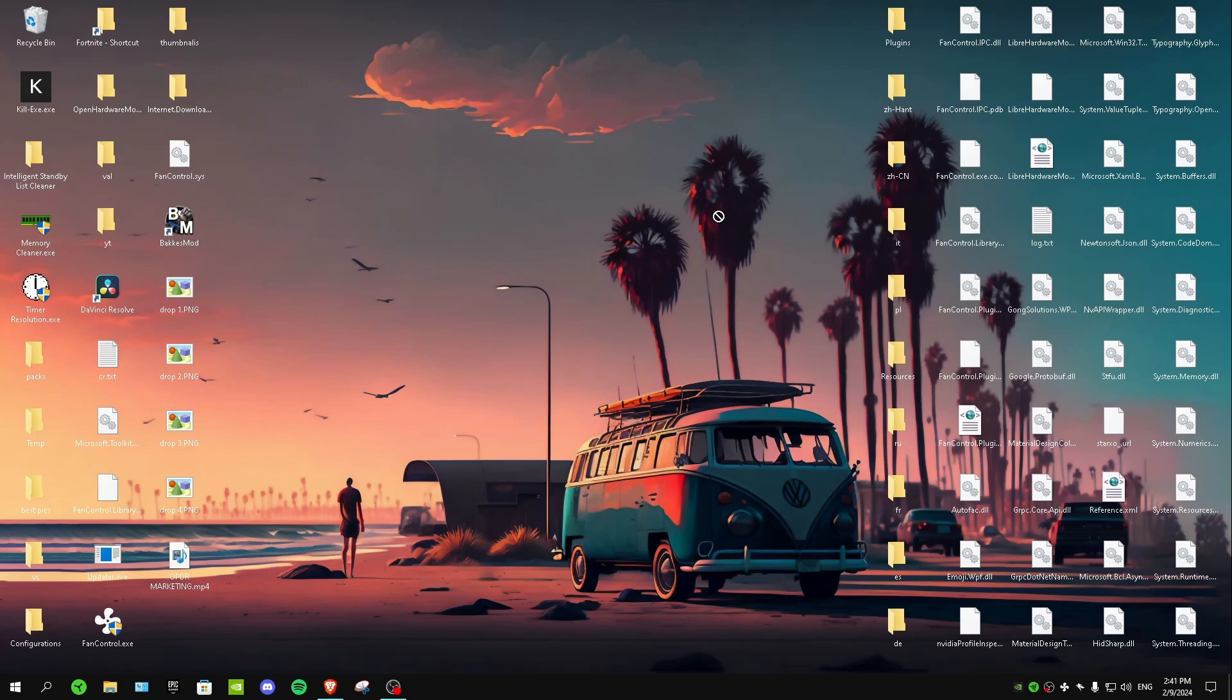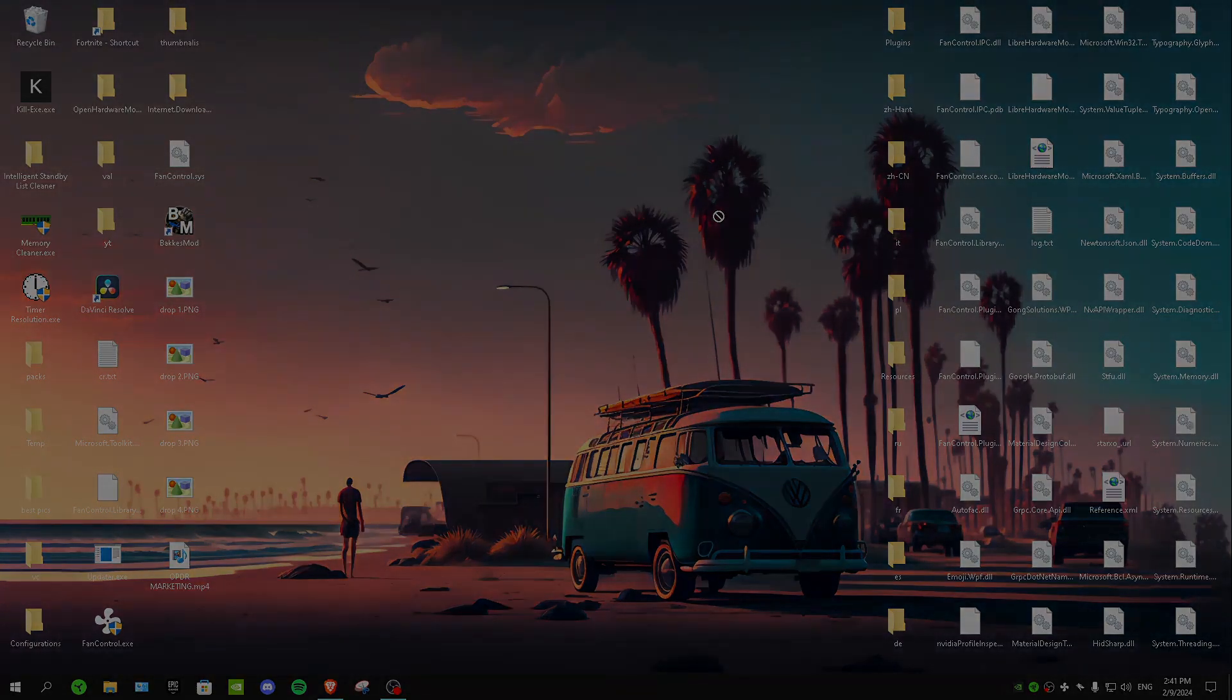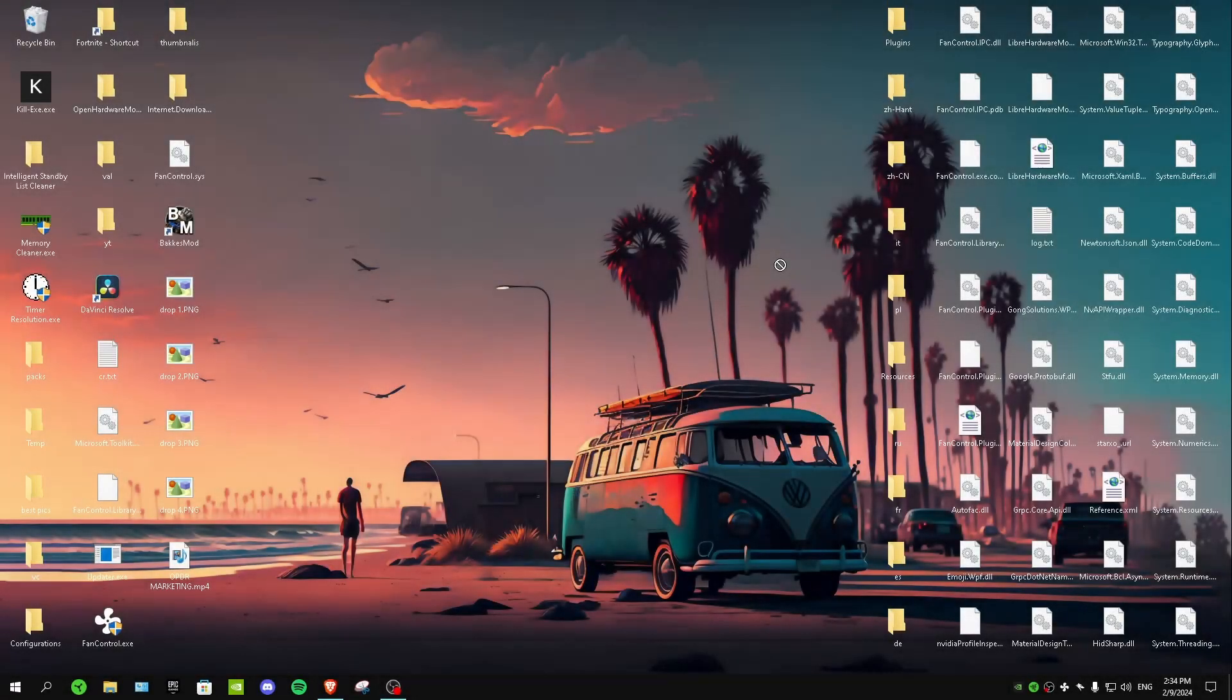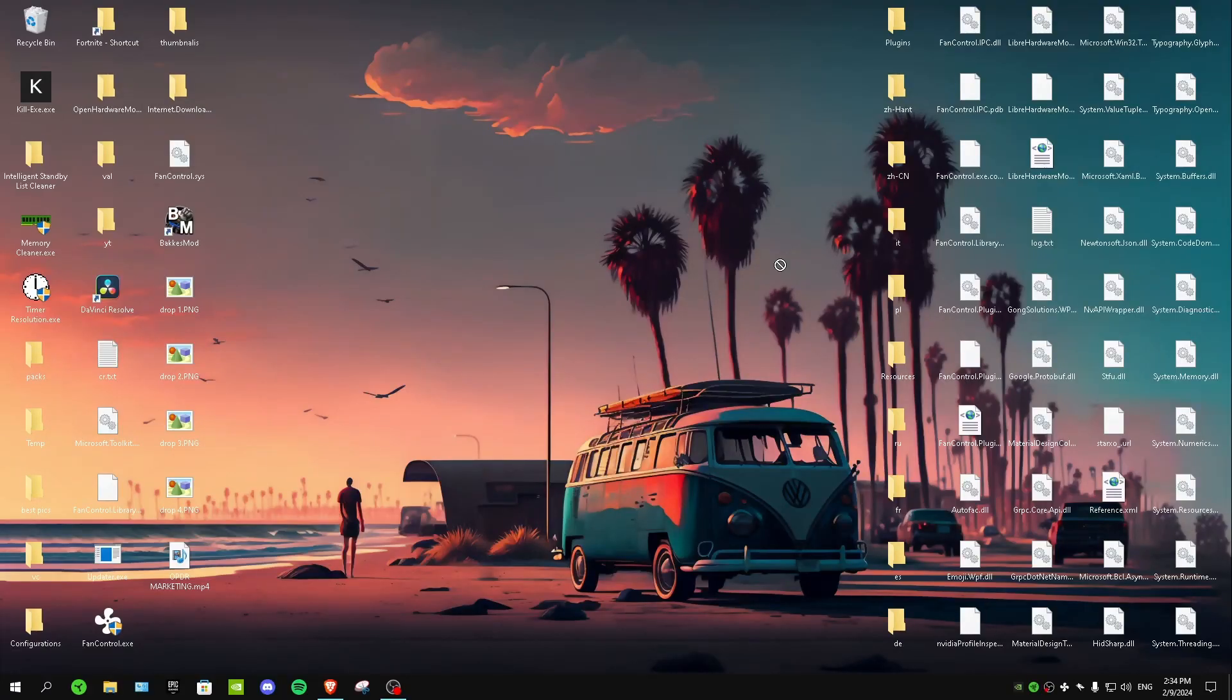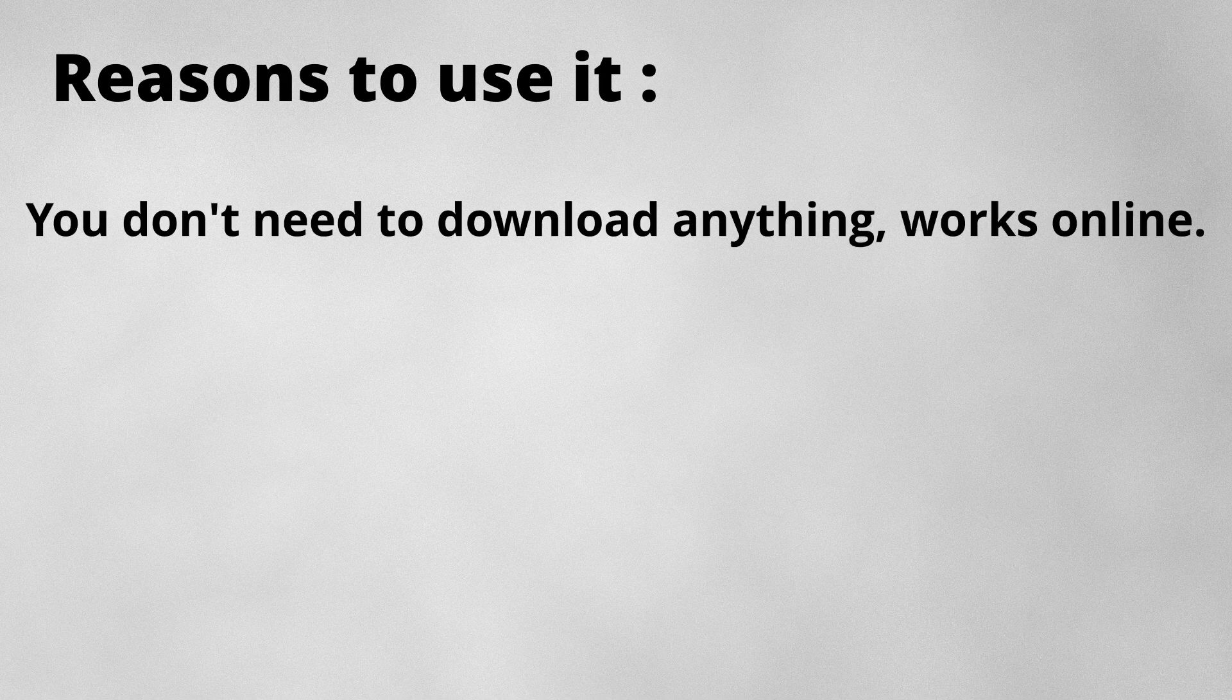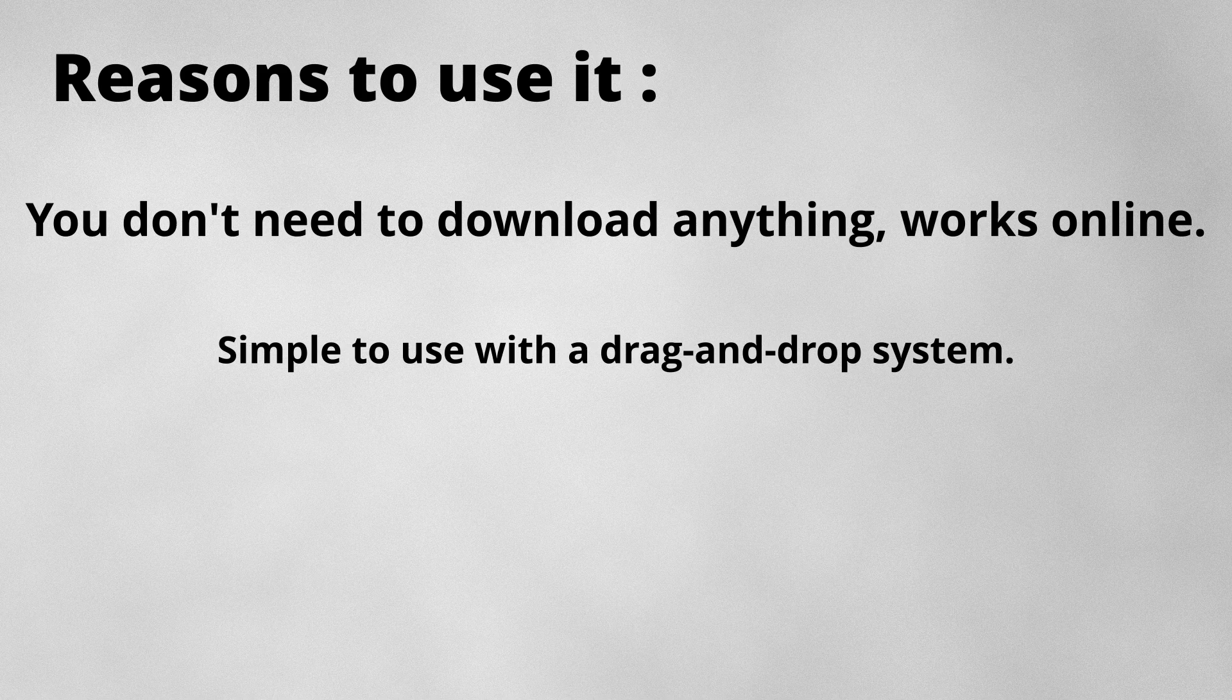For our next software we have Lightstream Studio, and this one is really interesting, let me show you. For this software you don't need to download anything, it works online. It's like a website and it's really simple to use with a drag-and-drop system. You just have to drag your stream and drop it in the website